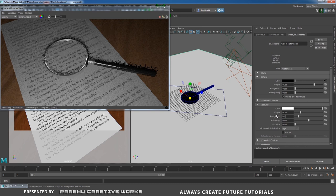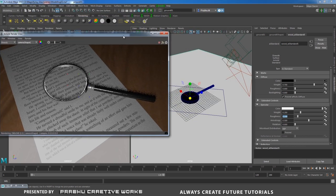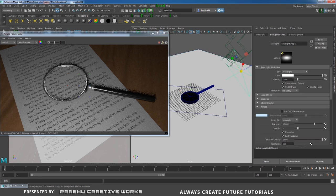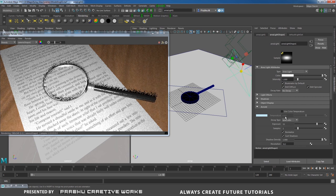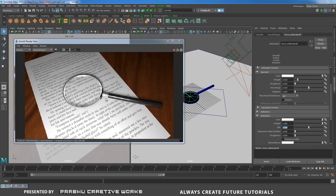Copy the wood texture and paste it into your magnifying glass sourceimages folder. Select the floor, right-click and choose Assign New Material > Arnold AI Standard — name it 'wood_aistandard'. In color, choose File, set filter type to Off, select the wood image, and click Open. Give specular a value of 0.1 to 0.2 and roughness of 0.1. Adjust exposure on the area light to 11 or 11.5 as needed.